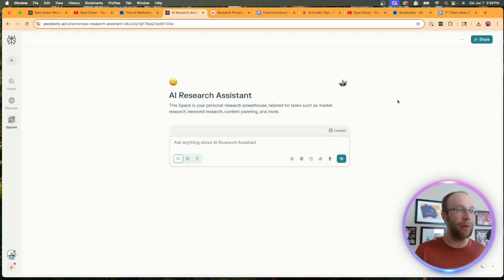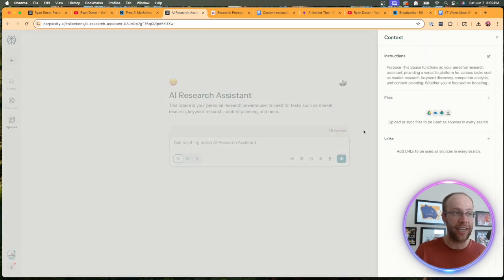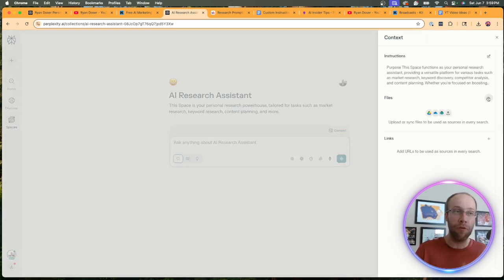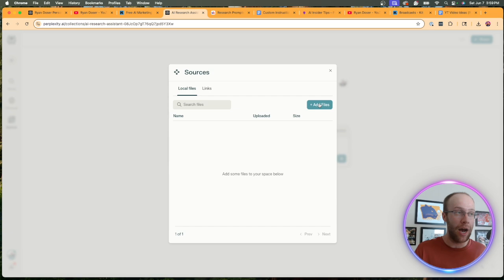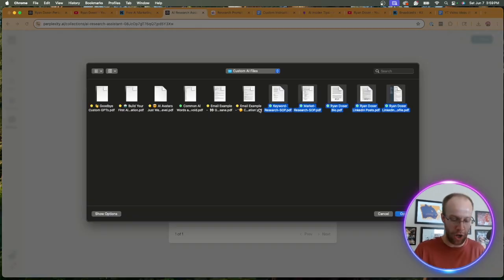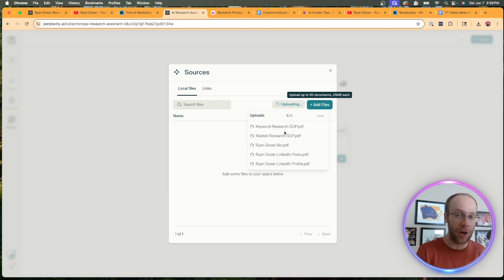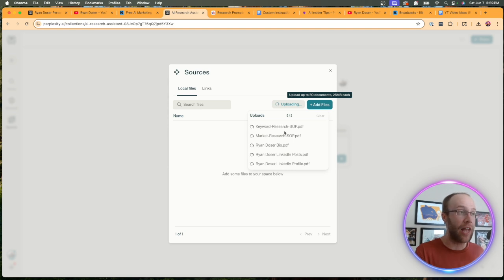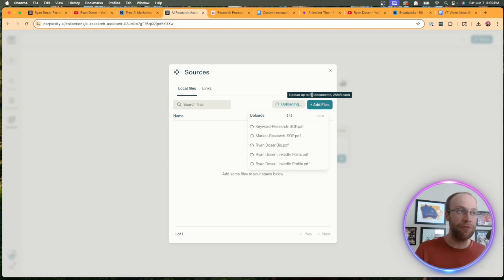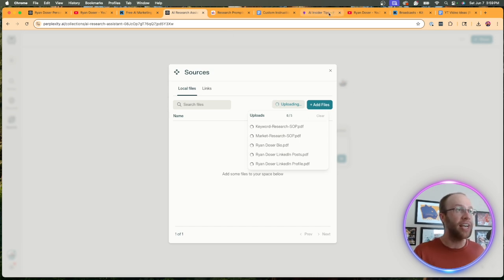Now, once your space is created, the next step is we need to add context. I'm going to click context and this is where we can upload files. I'm going to click add files. And in this example, I'm going to upload the following files. I'm going to upload two SOPs that are from my marketing agency for market research and keyword research, as that's what I'm going to be using this space a lot for. Now, something to note is you get up to 50 files, 25 megabits each. You only get up to five on the free plan of perplexity.